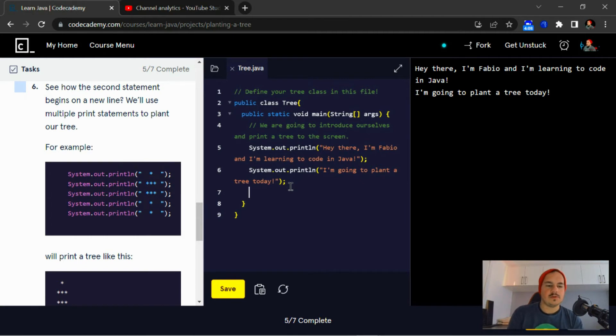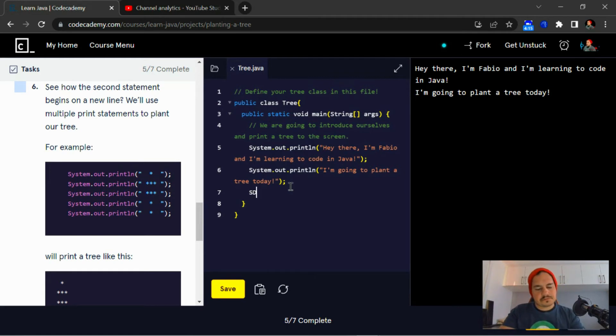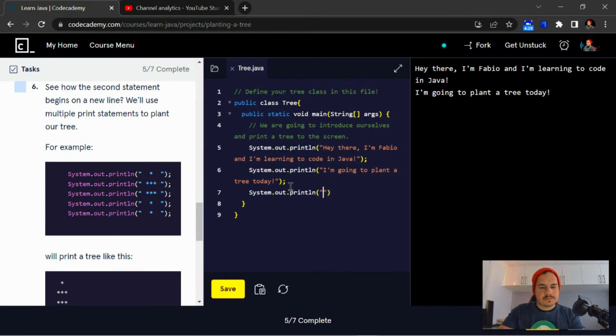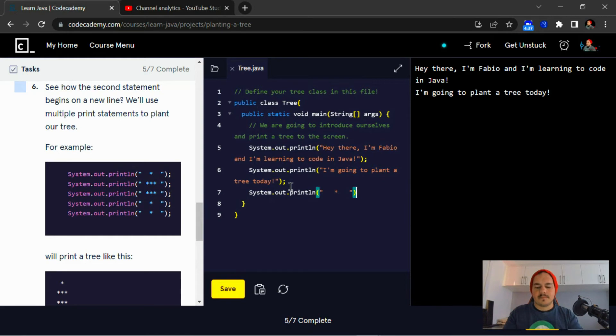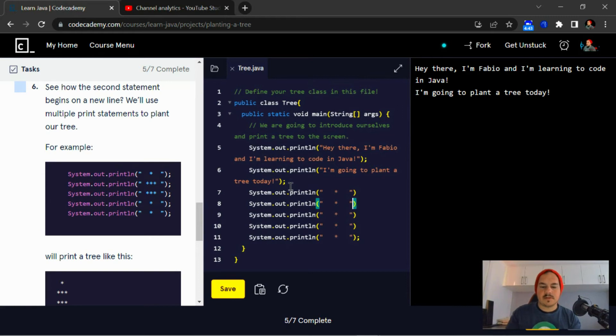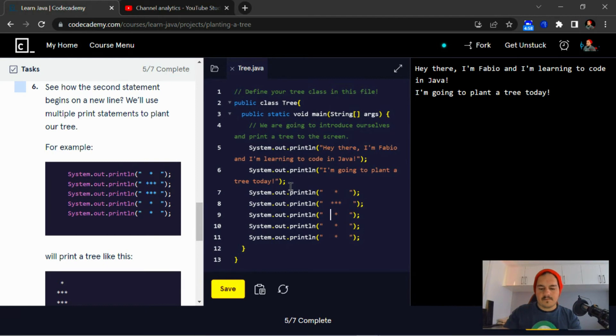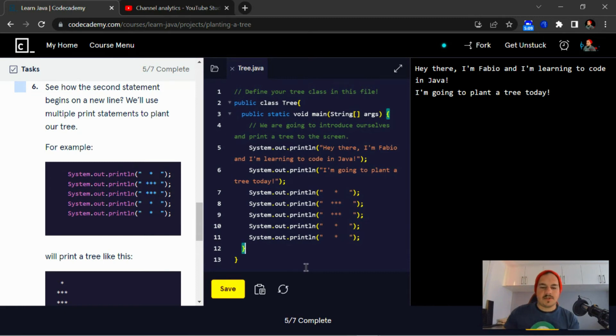See how the second statement begins on a new line? We'll use multiple print statements to plant our tree. I'm just going to copy and paste. Alright, so this is how our tree looks like. Let's just run that quickly.